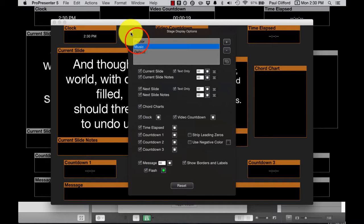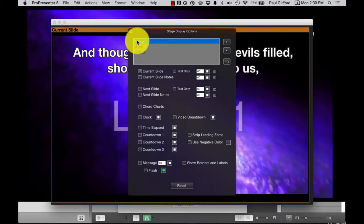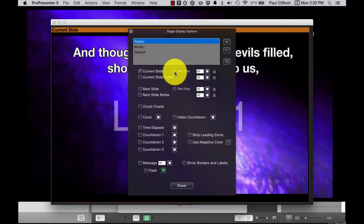Even if you go with one of these larger stage displays. So I have the current slide with the text only box unchecked.